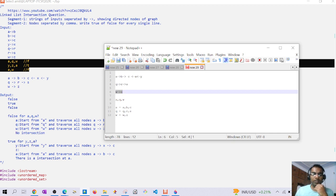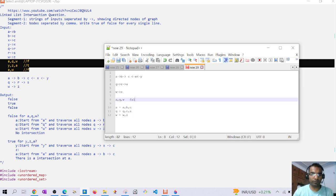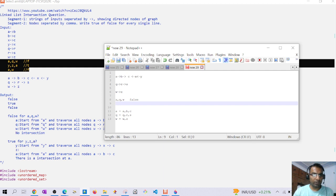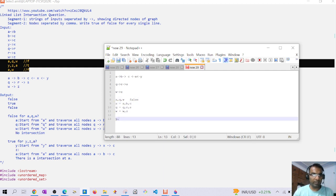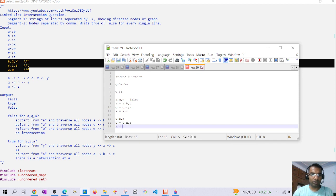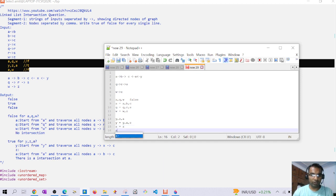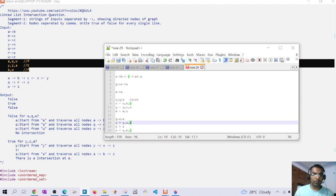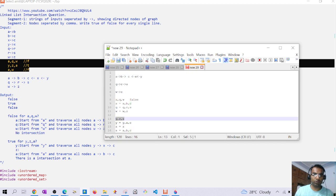We can see a, b, c — q, r, s — and w, z. We have not crossed any of the nodes in the graph, so the output will be false. For another input — y, z, and a — when we start from y the nodes traversed would be y, x, and c. For z it would be z only, and for a it would be a, b, and c. Now node c is common — it is intersected during traversal — so the output here will be true.